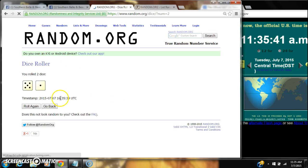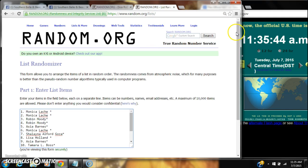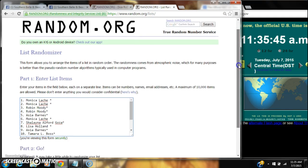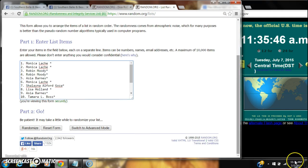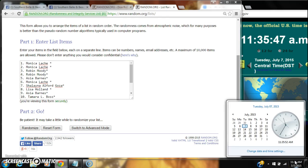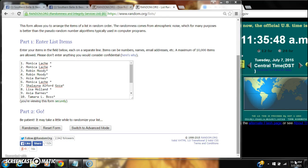Alright, we have 6. That will work. We're going to randomize for the first time at 11:35.